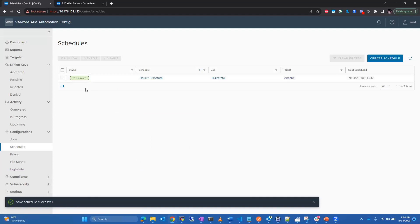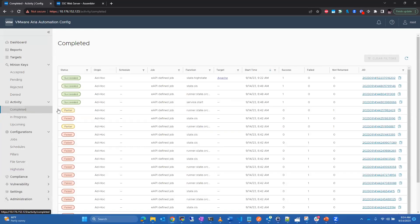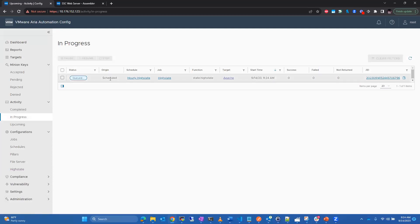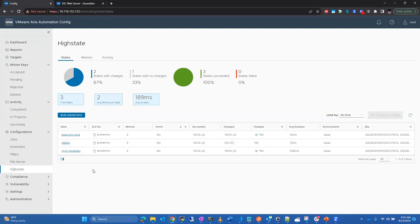Once the schedule is enabled, you can see the previous high state is finished and the new scheduled hourly high state has been queued and will begin running momentarily. That's how easy it is to enable continuous compliance leveraging your high states and top files.